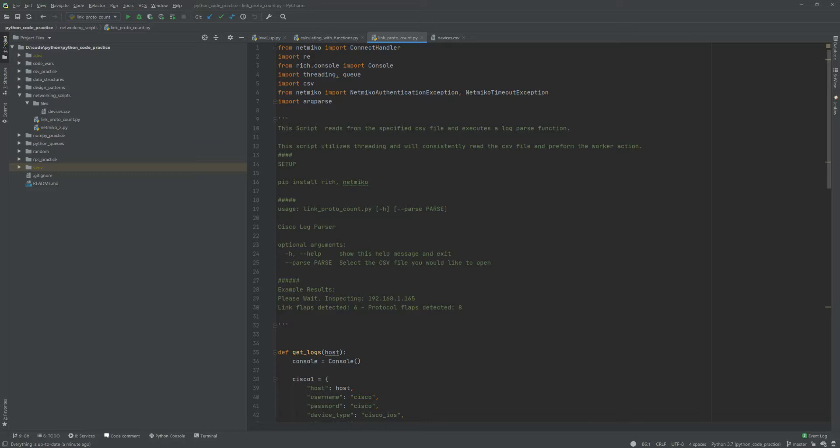In this particular one we're looking for line and protocol up-down messages, and then we'll just print out the count of how many we detected. One of the cool things about this is that the way it's actually reading the CSV file is probably a little different than what most people are seeing, but when we get down to that in the source code we'll go into that detail.